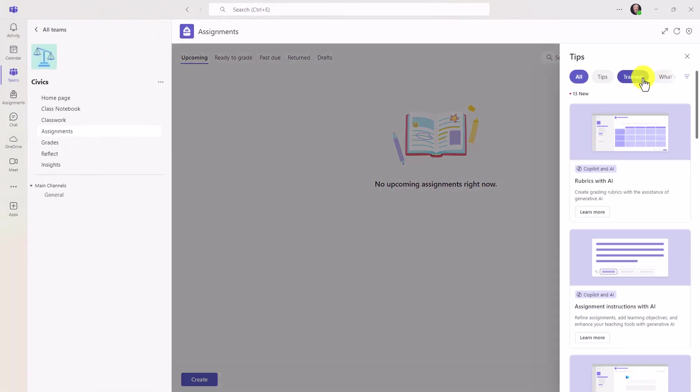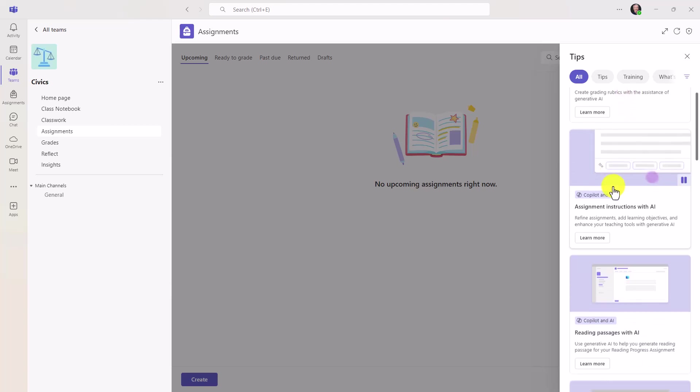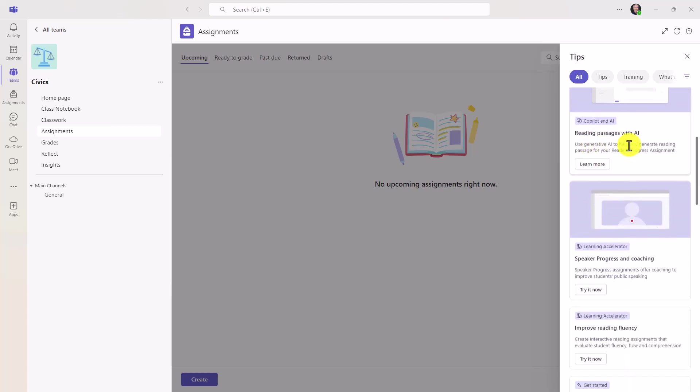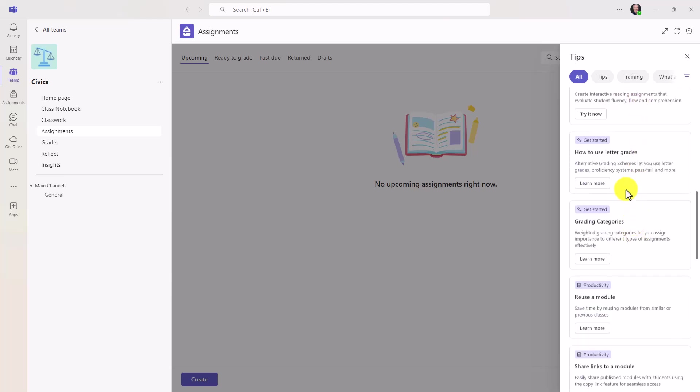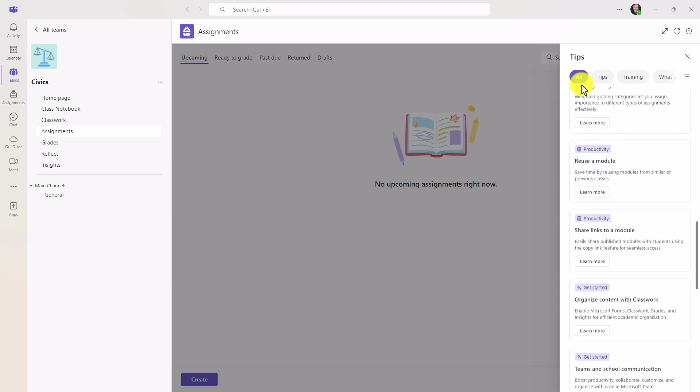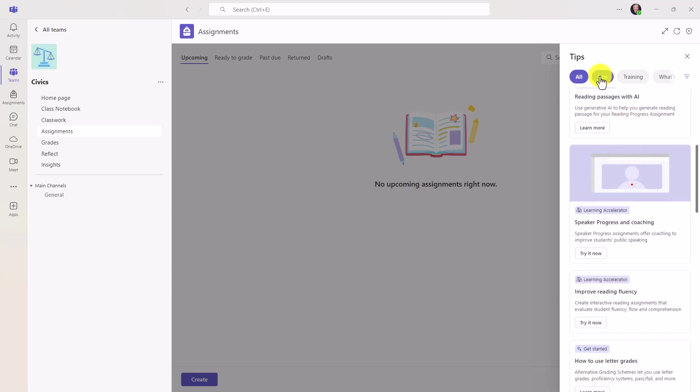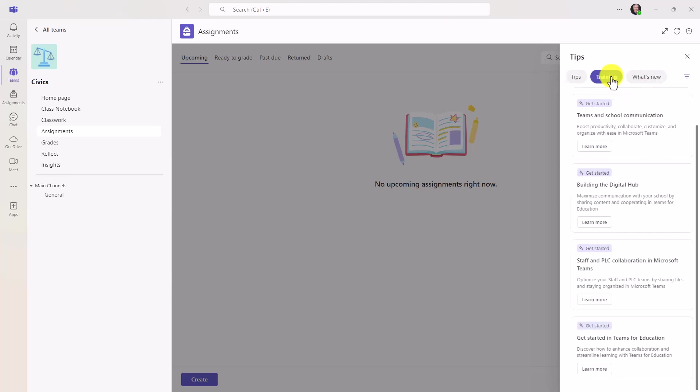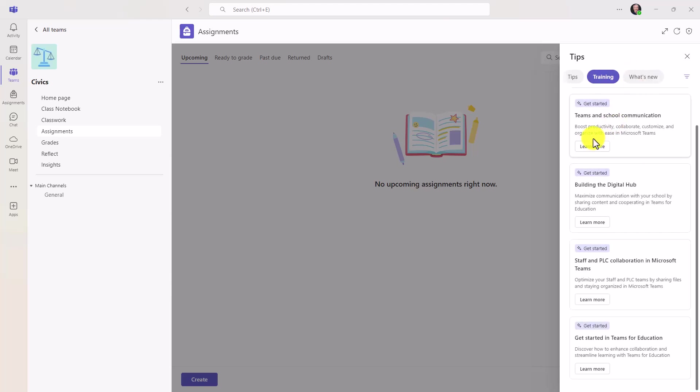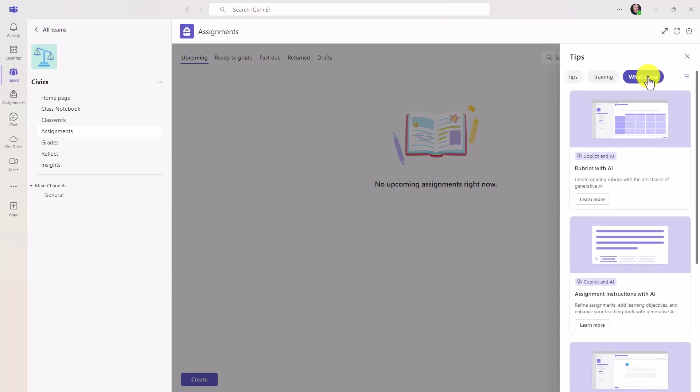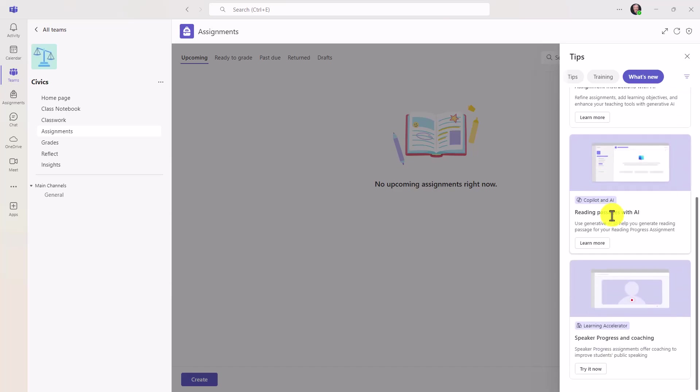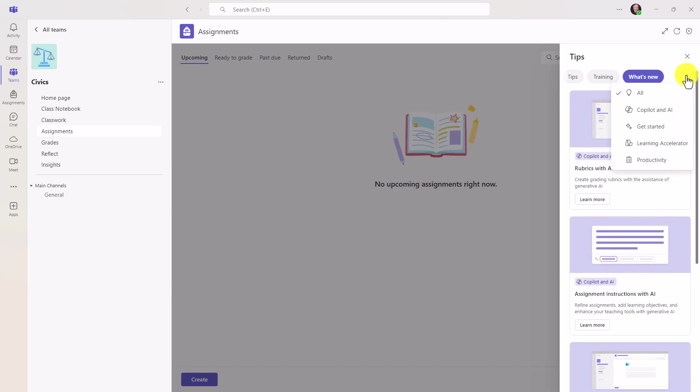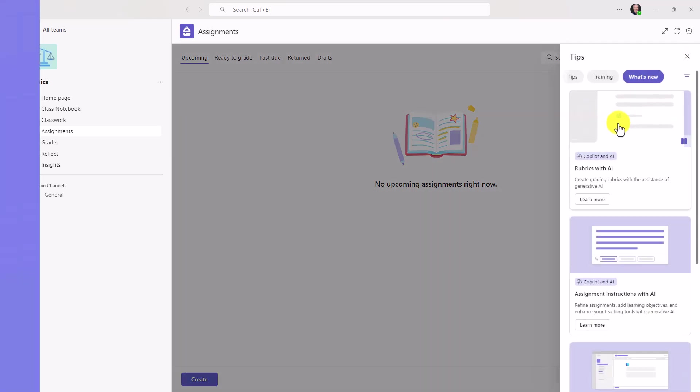And look at all these great tips. Rubrics with AI. Did you know that you can now create rubrics with AI in Teams? Assignment instructions with AI. Reading passages with AI. Speaker progress and coaching. That's rolled out. New learning accelerators. How to use letter grades. A ton of tips. And at the top, you can filter. If you just want tips, these are just the tips. Maybe I want training. Lots of links to training and all the different professional development we have available already. Then what's new? These are all the new features. Oh, so many new capabilities. This looks great. You can even filter and go like this. Drop it down. So watch for that tips pane. When there's a red dot, there are new tips. And if you've never opened it up, click it and see what's new.